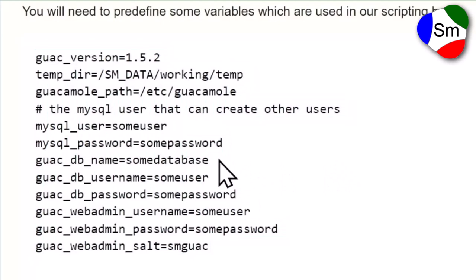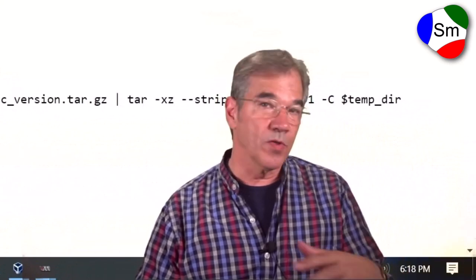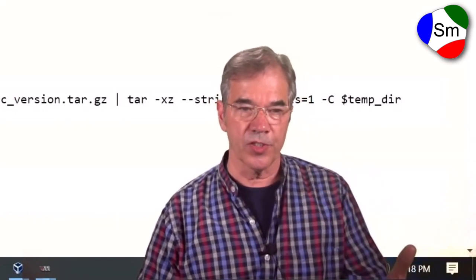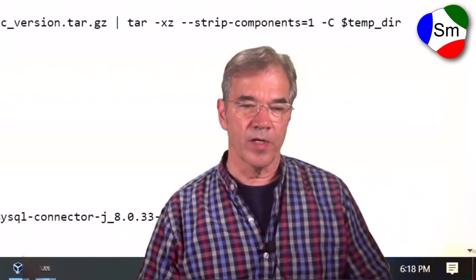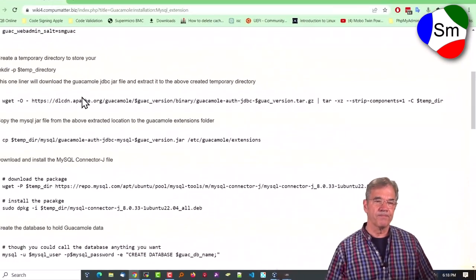You can also directly enter these on the command line one at a time and it will save them at least during your session, your SSH session. And you can use them further on in these one-at-a-time scripts.